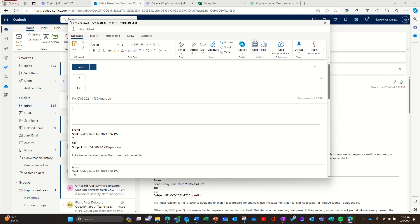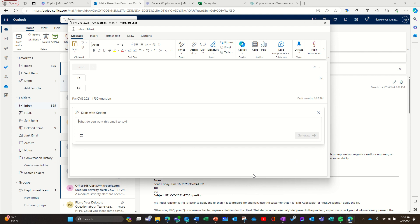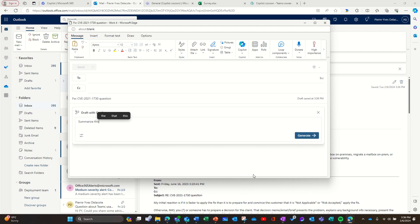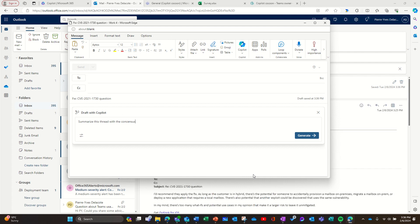So with Copilot now you can draft an answer. Let's clear that and say: summarize this thread with the consensus answer.